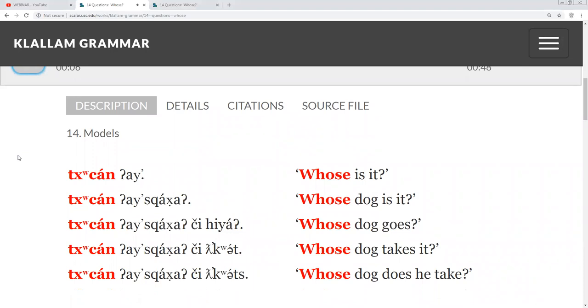Whose dog is it? Whose dog goes? Whose dog takes it? Whose doe does he take?